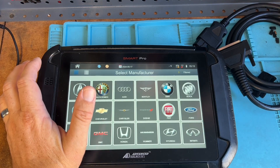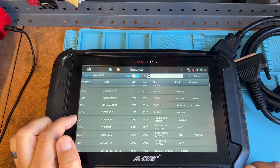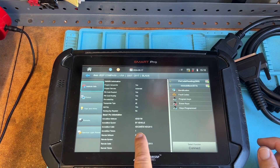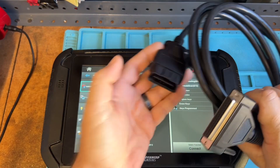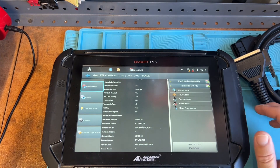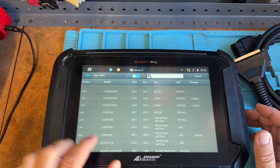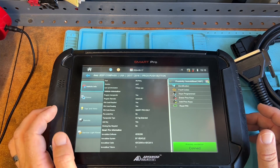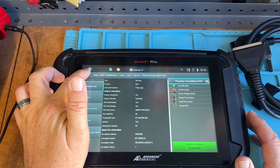Now let's look at a Jeep. A Jeep Compass has some tricky ones. If we look at a 2007 through 2017 blade, scroll down, you're going to see ADC2000, which is going to be the standard Smart Pro cable. The 2013 cable is very unique but we don't need it because we have other cables that cover a wide range. Now if we look at a 2017 to 2018 push start, again it's the Smart Pro cable — no star connector, even though it's classified as a CDJ.